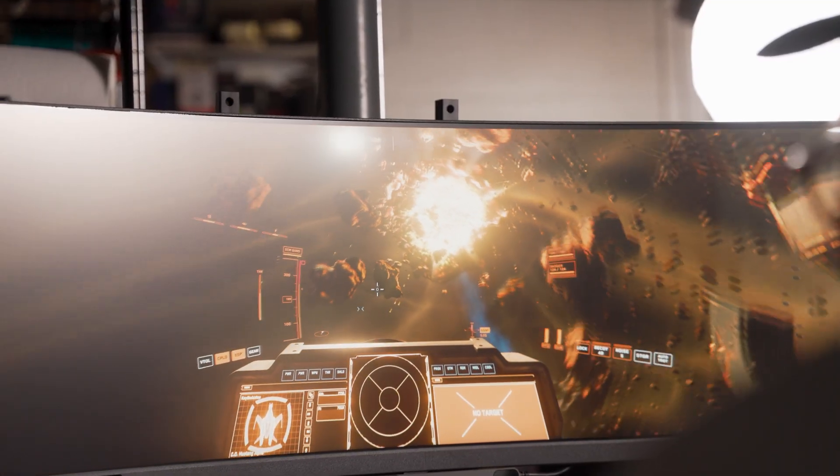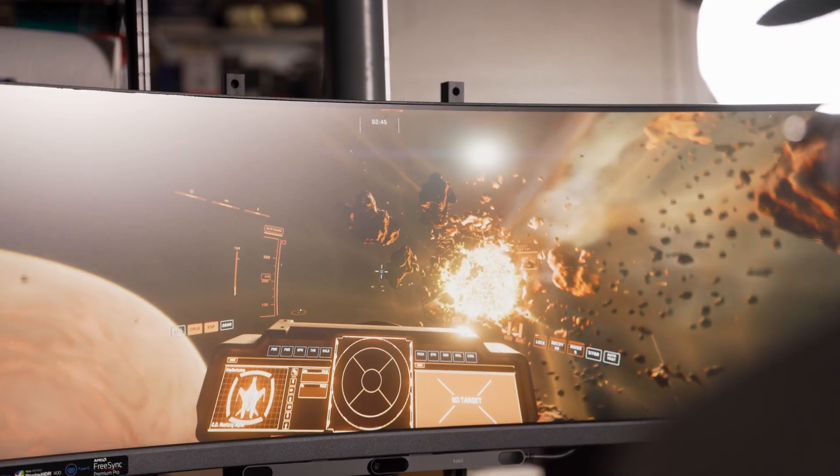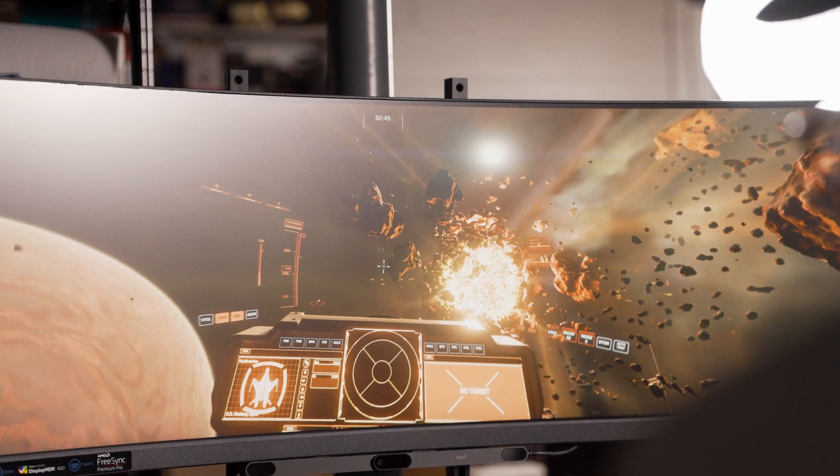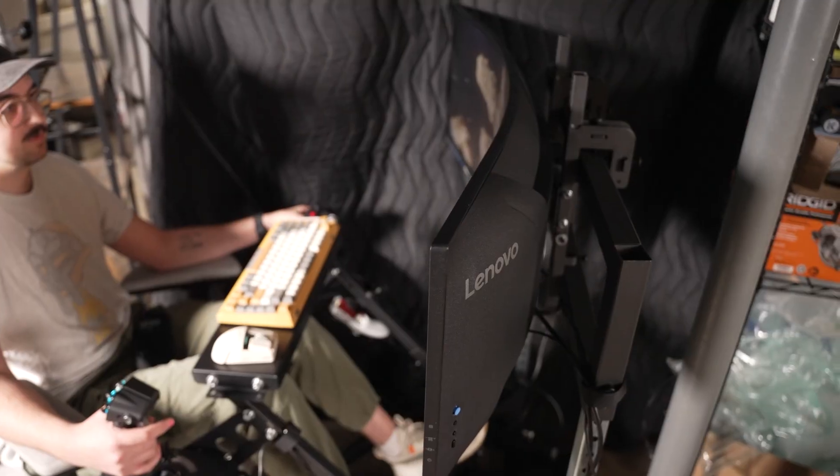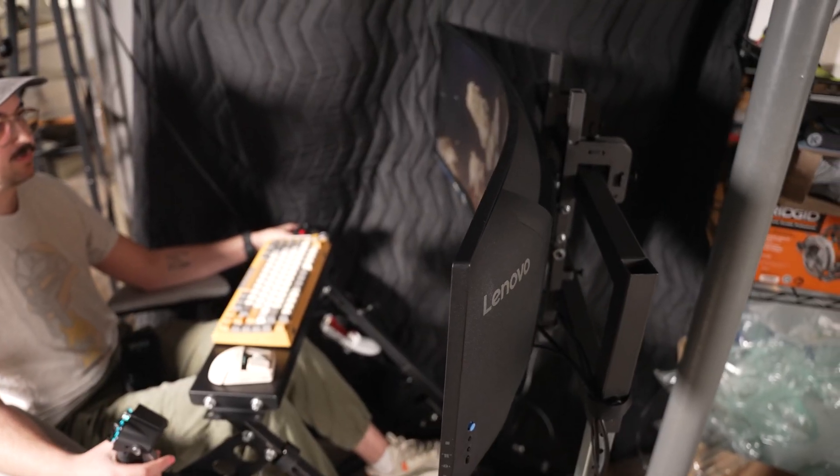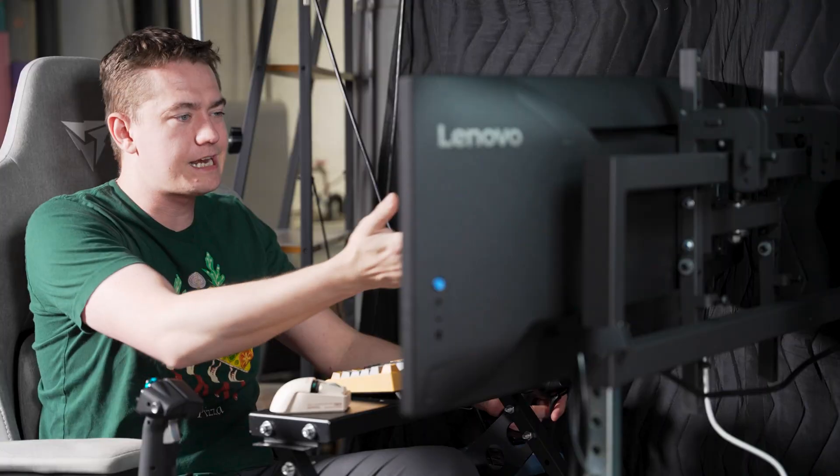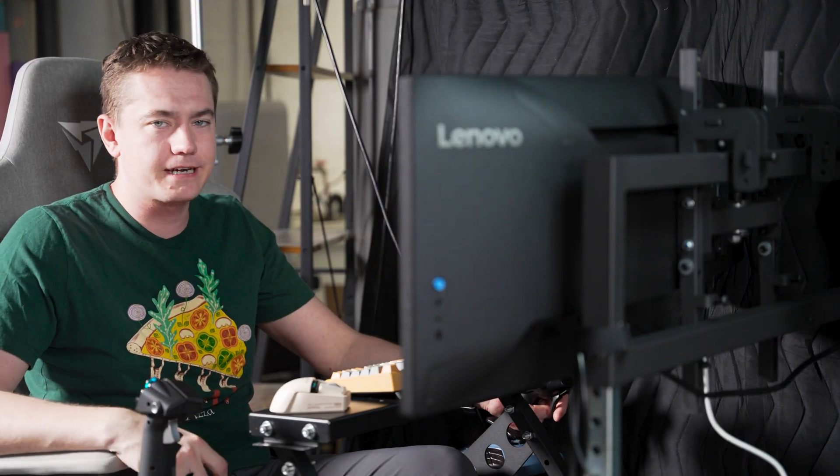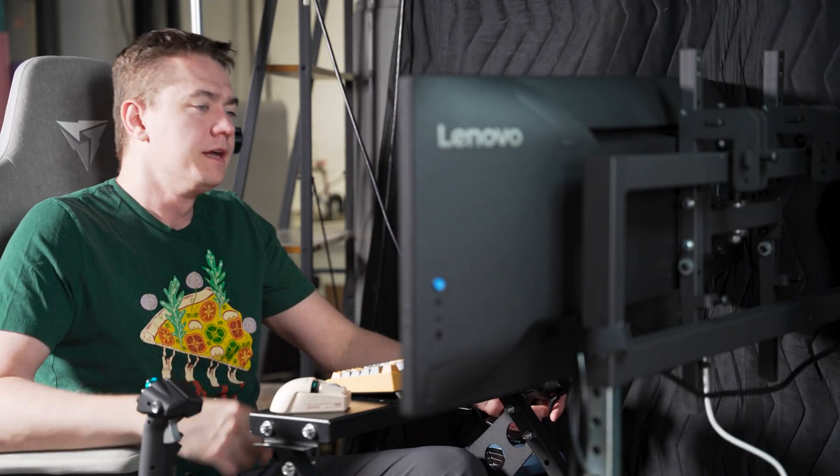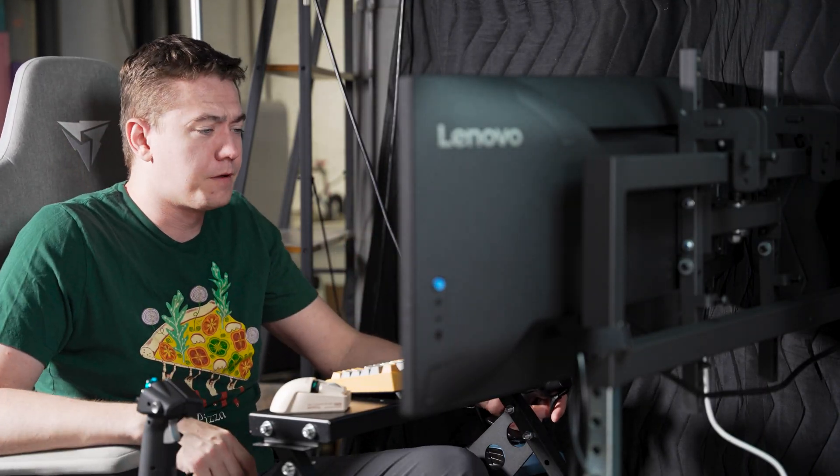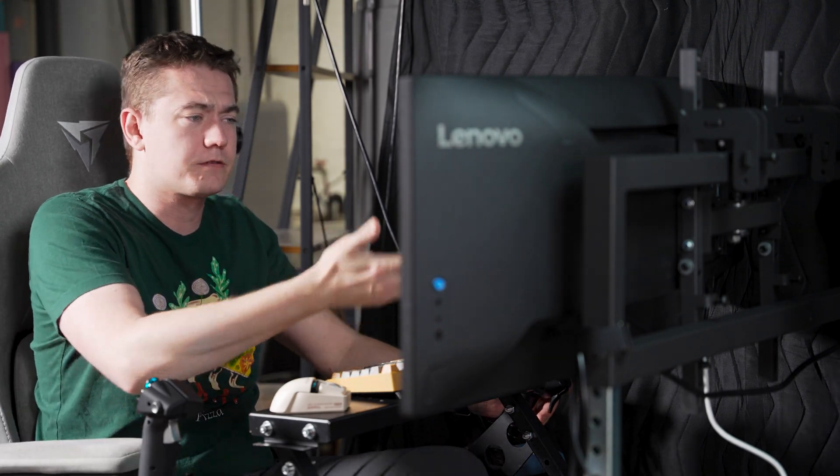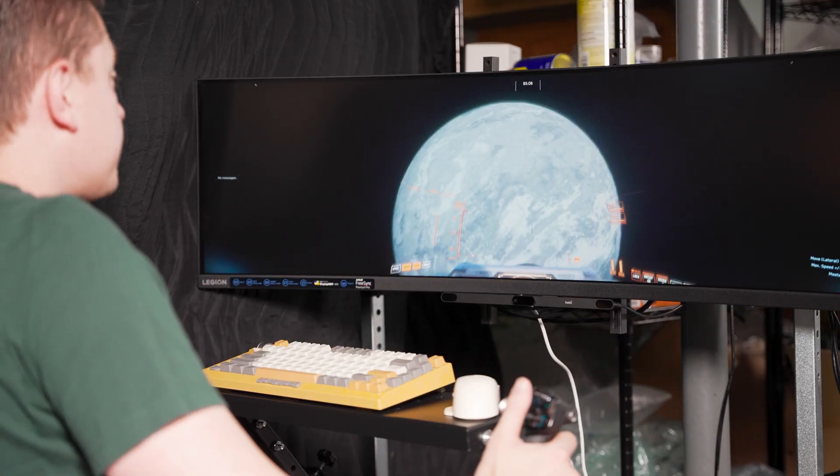You get more pixels per inch and have that same resolution look crisper because all of those pixels are jammed together. Add on to that it has a 1500R curve, and you can easily become immersed in any sim rig that you're trying to set up, especially because it looks like you have two monitors side by side but without the bezel.